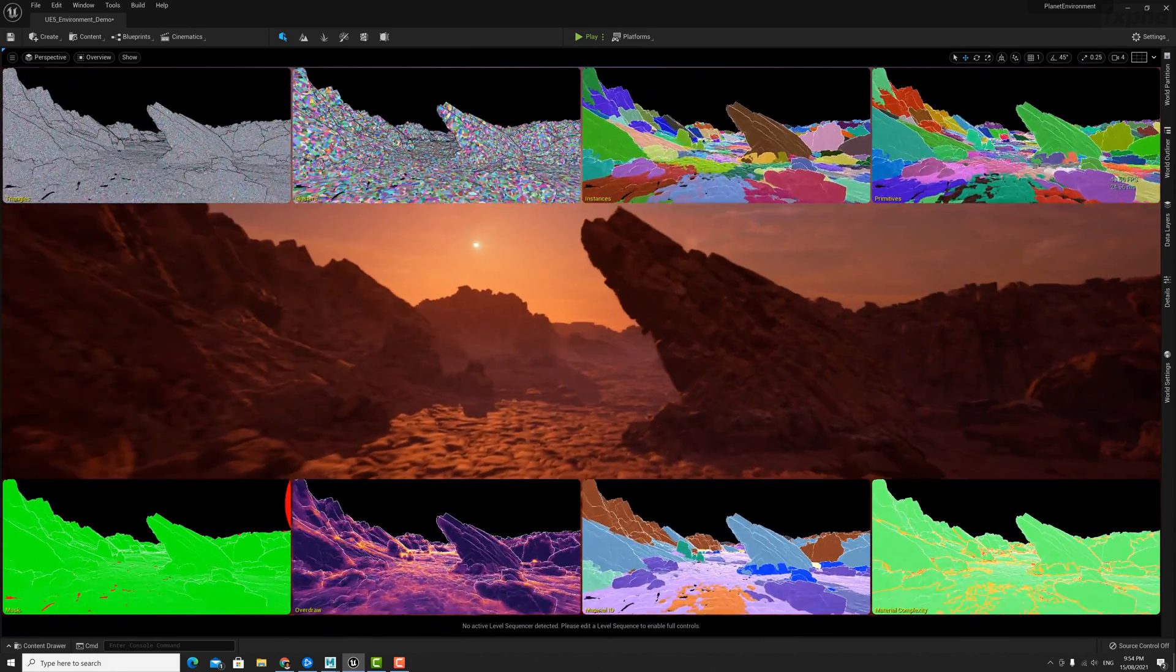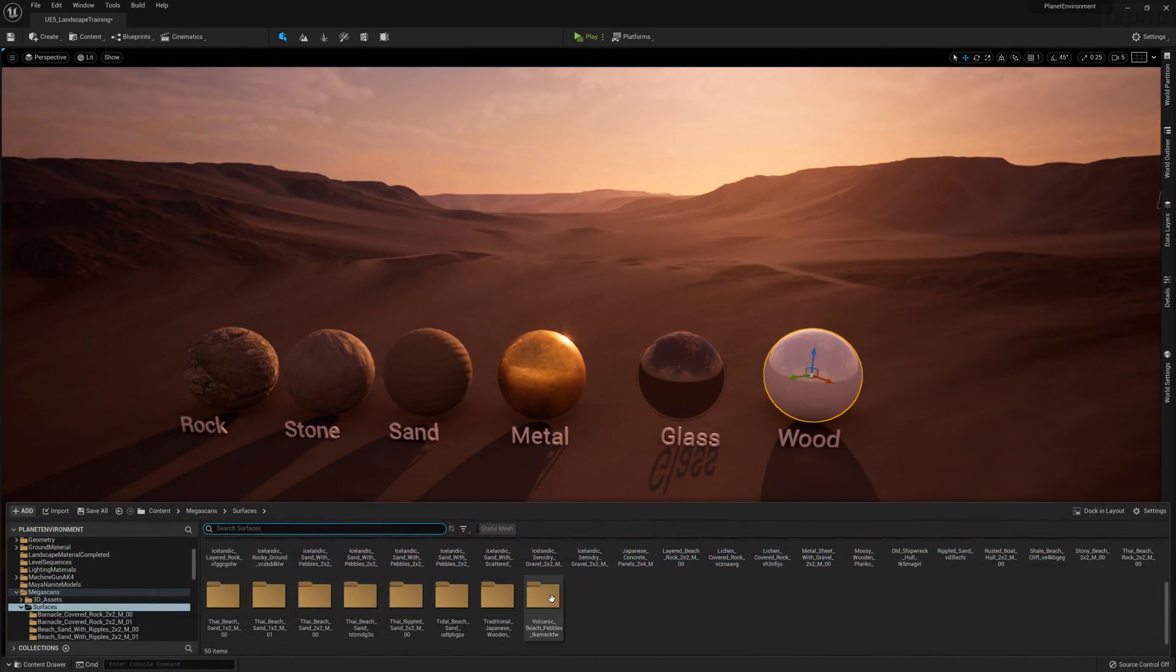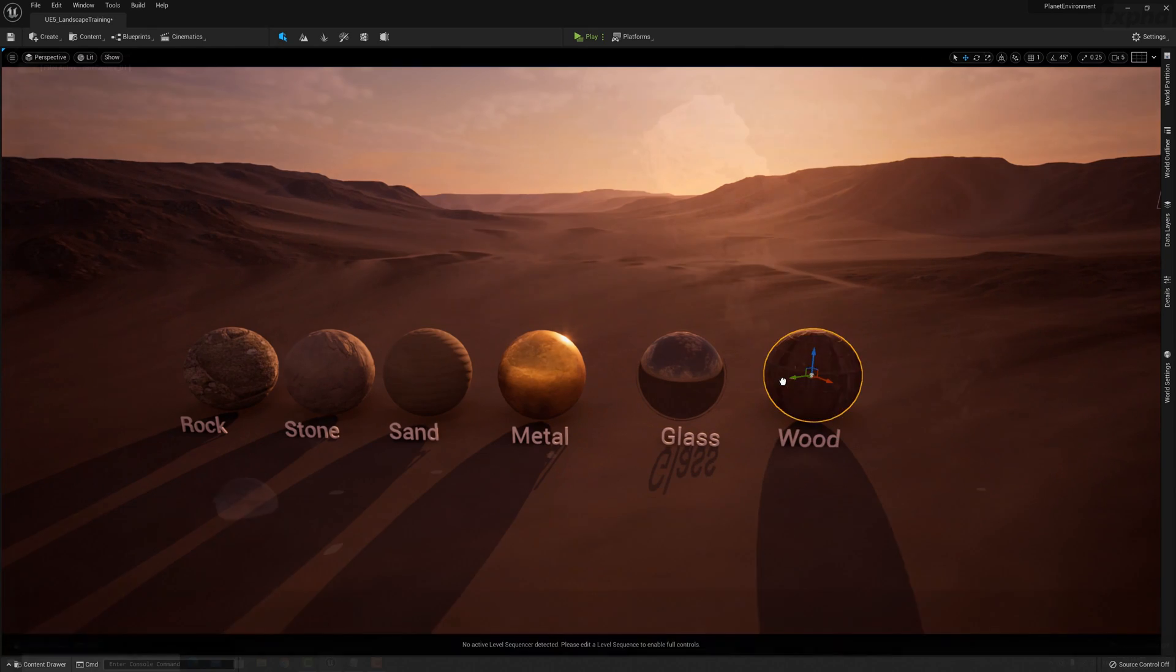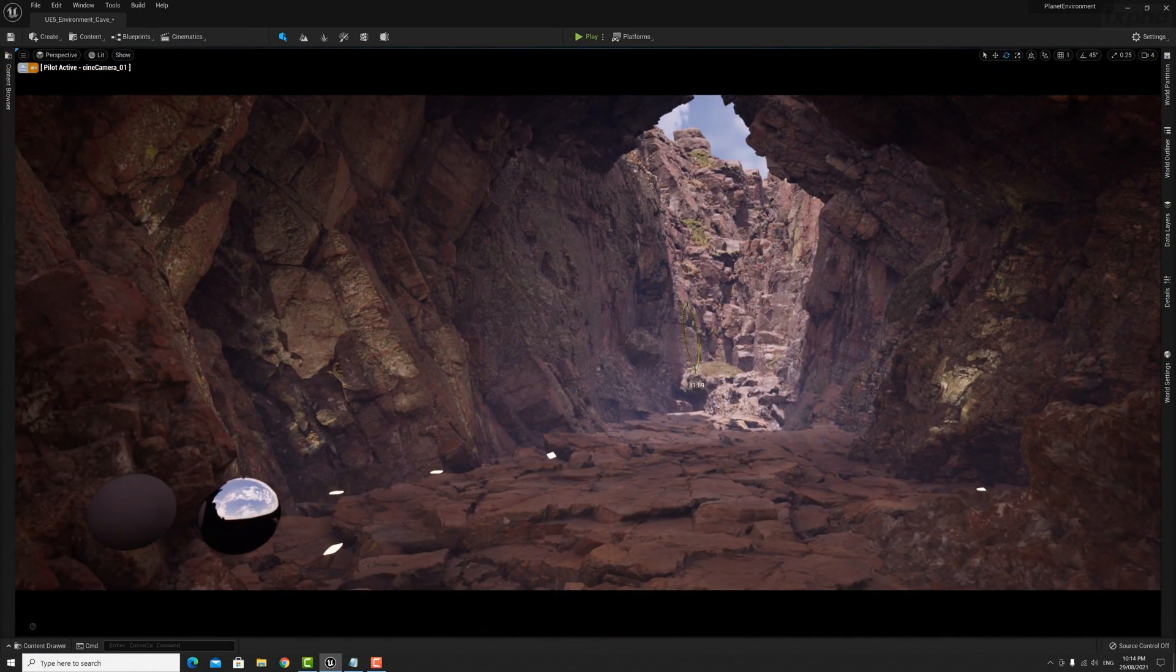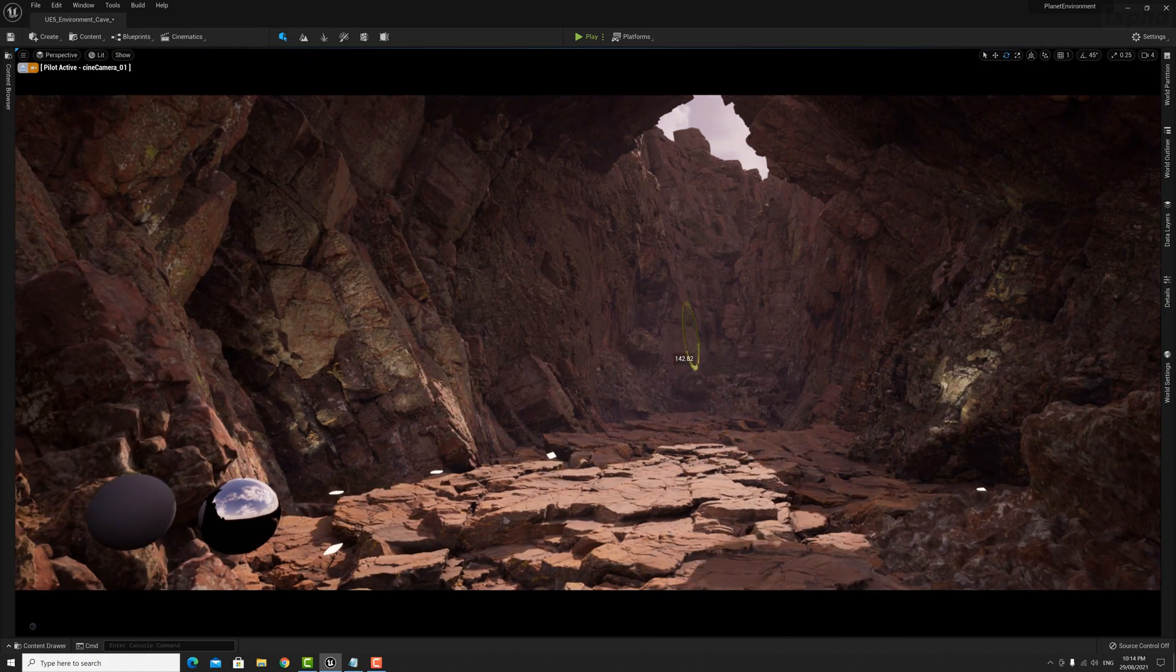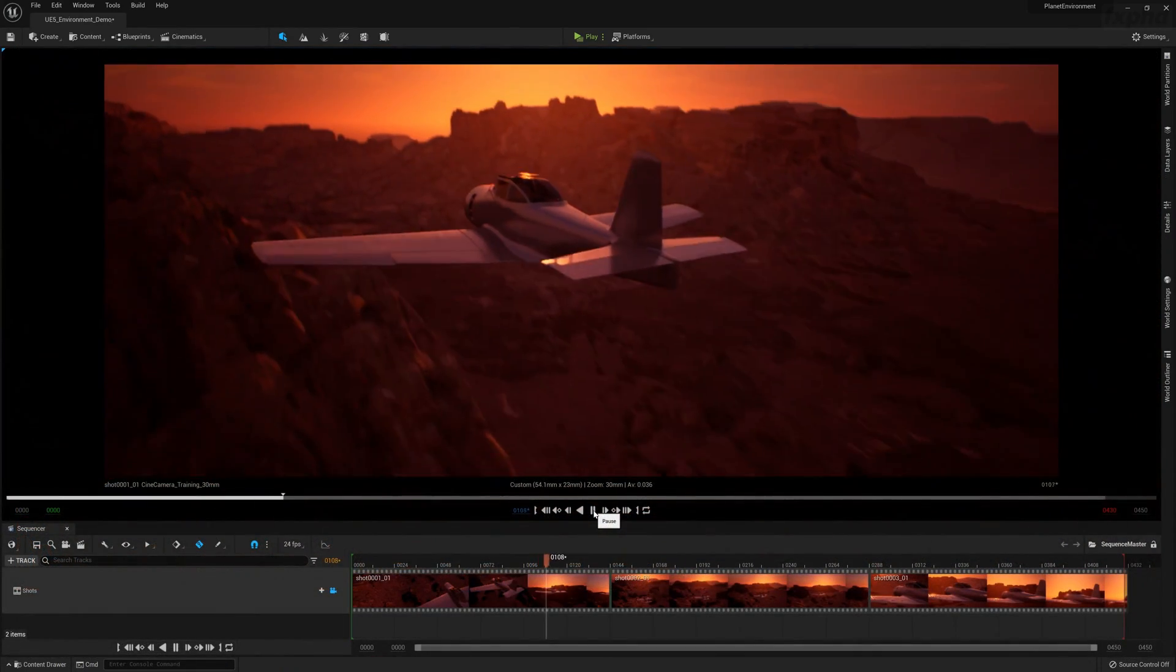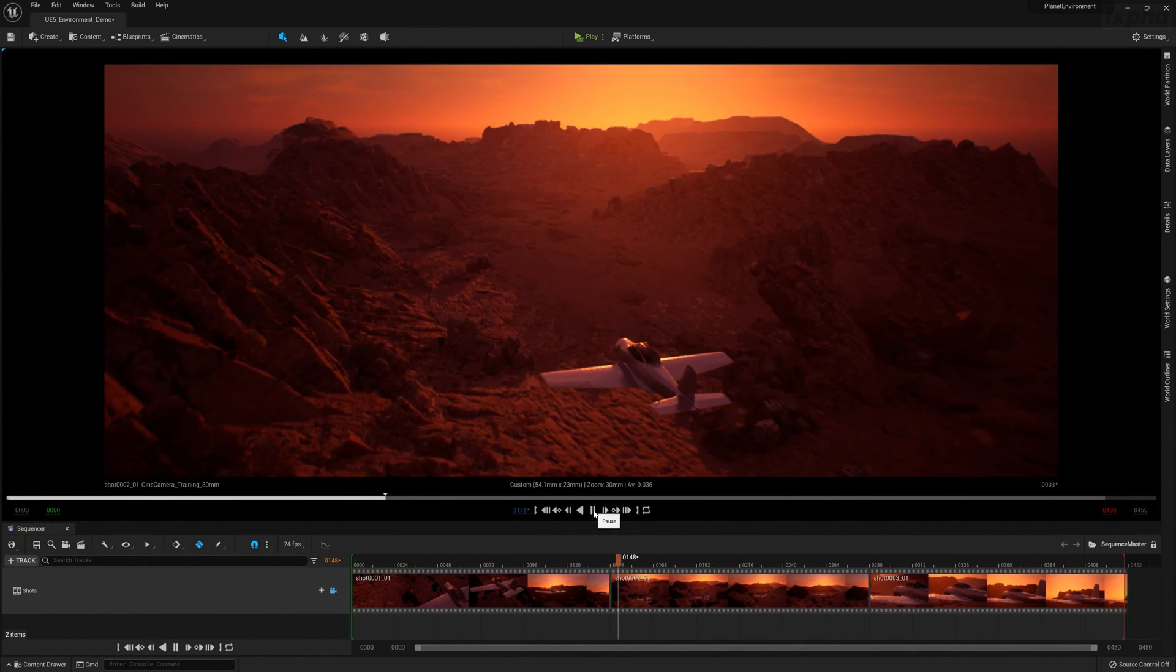We're going to learn about Unreal Engine materials and textures, set up a sky atmosphere system. We're also going to learn about Lumens, the beautiful real-time global illumination engine, and we're going to set up Unreal Engine cinematic cameras.